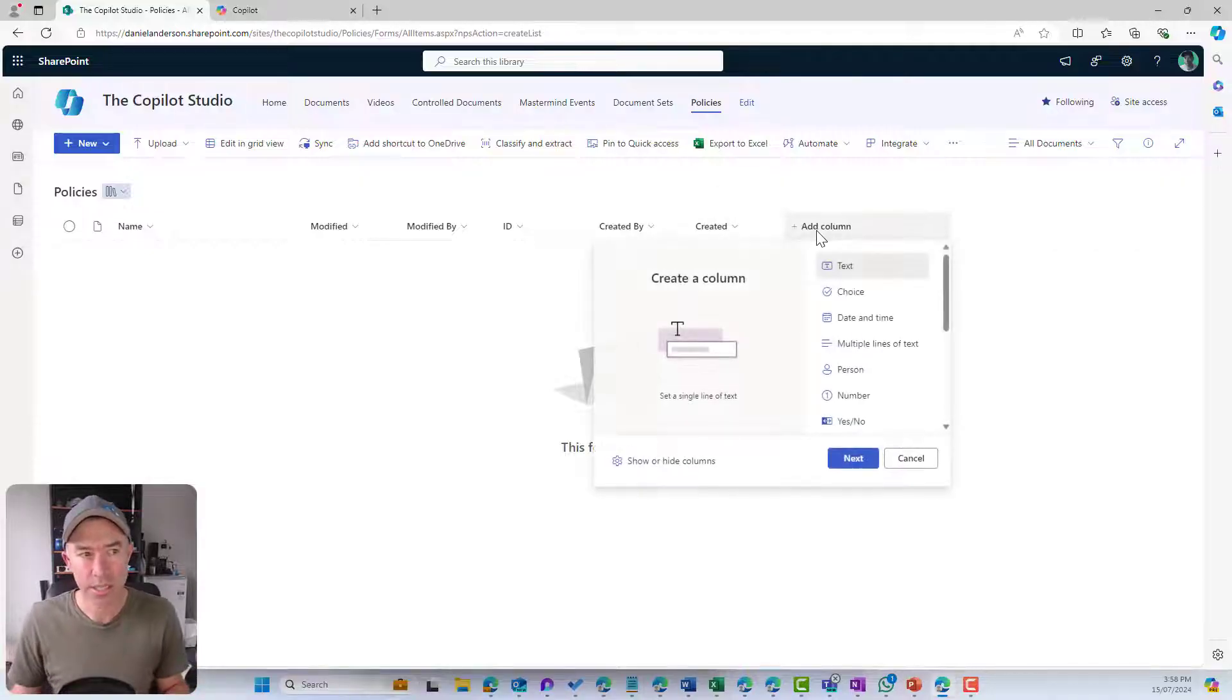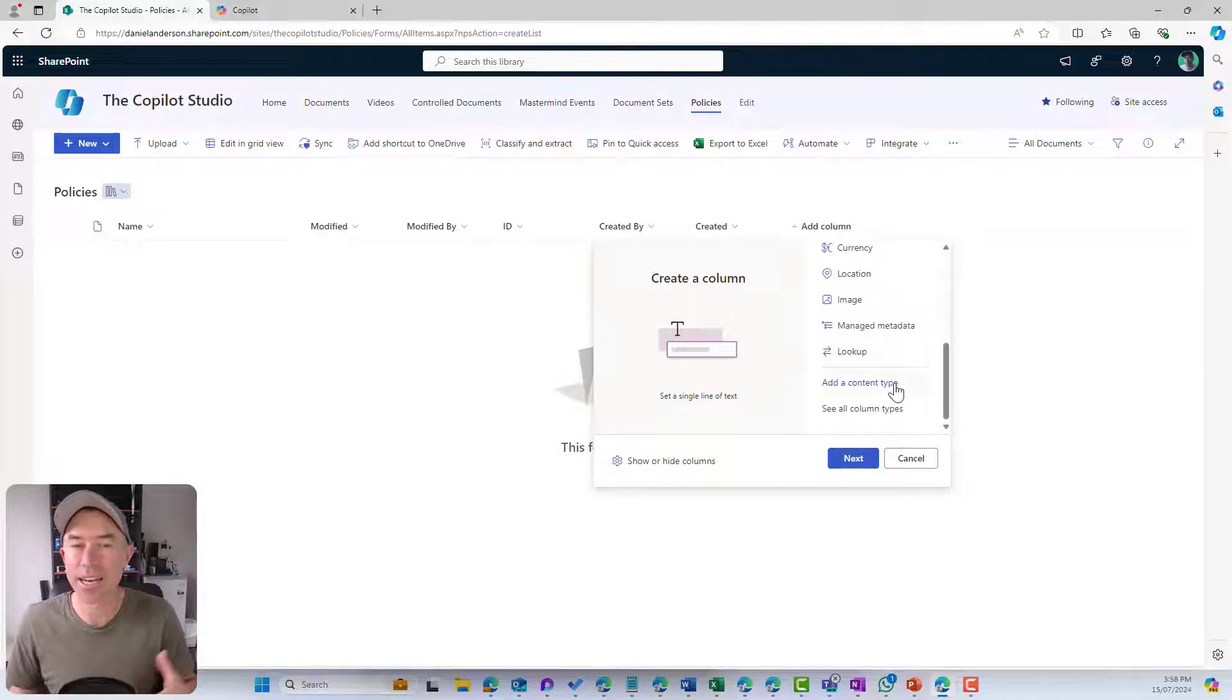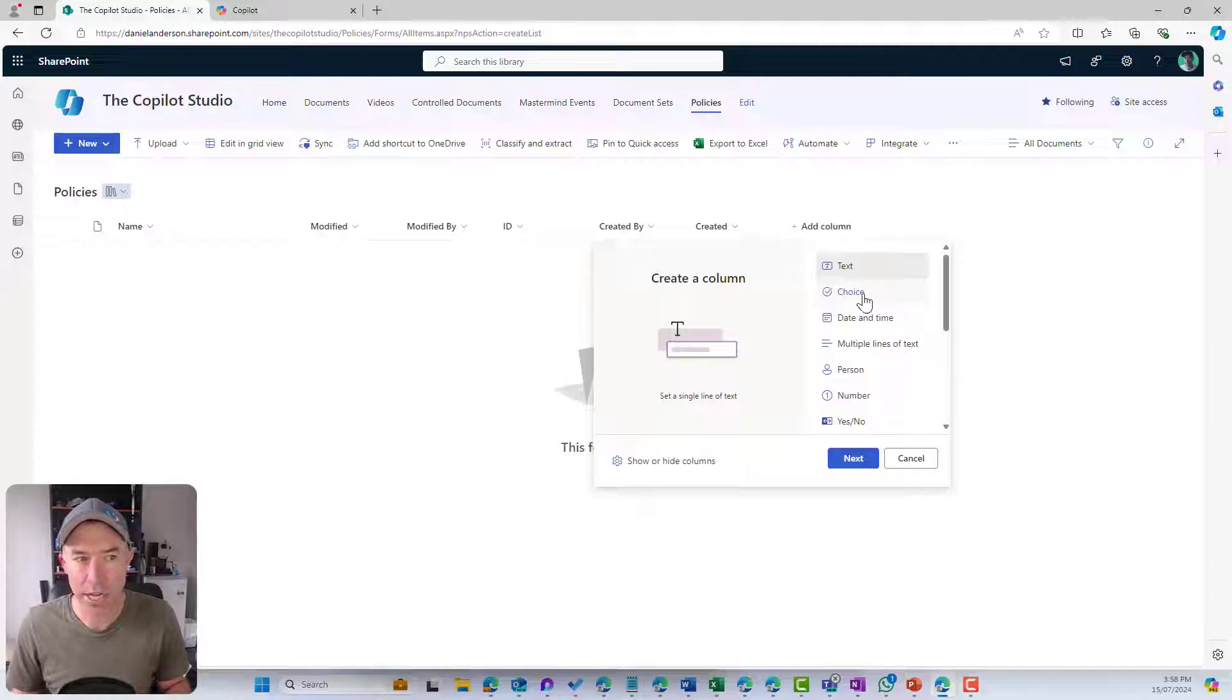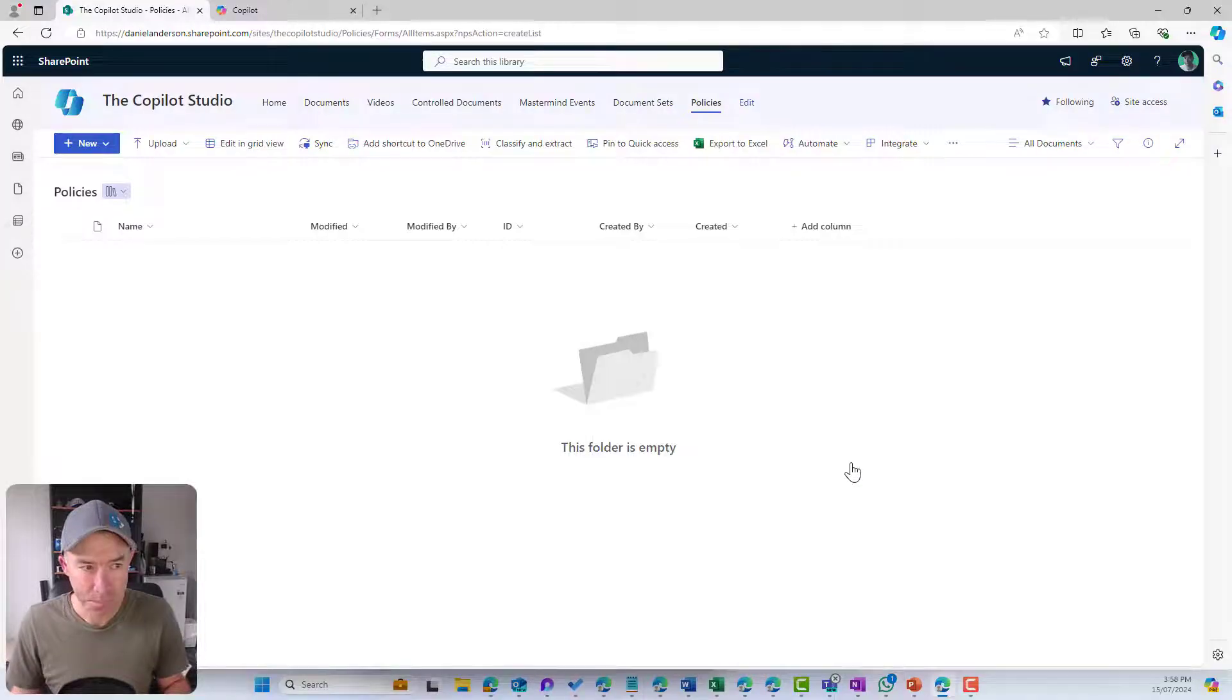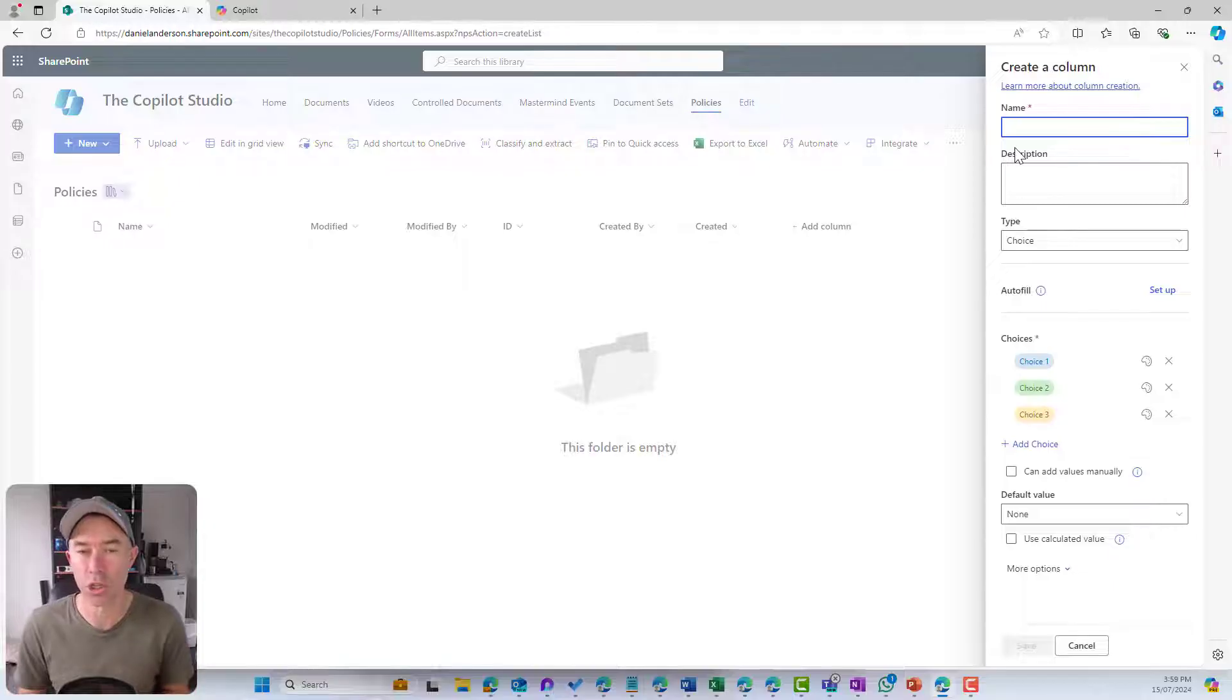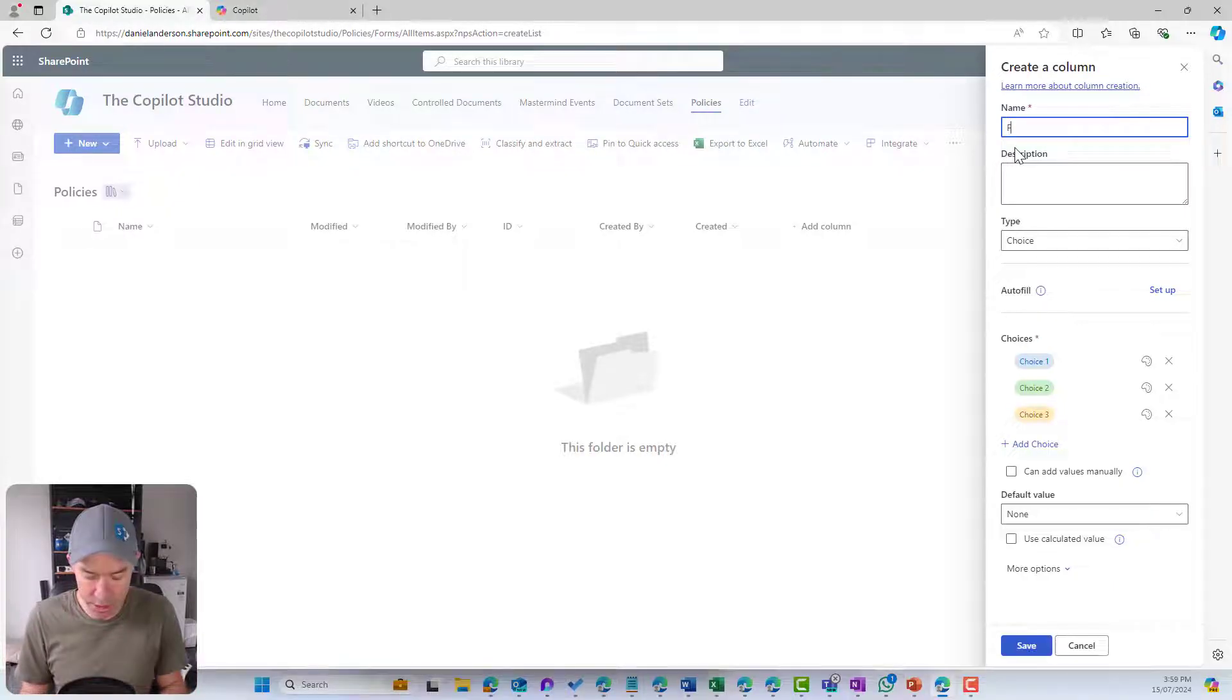You can see that we've got add a column, and you've got a number of different data types that we can use for our columns. One of these could be a choice column. So let's add a choice column here.